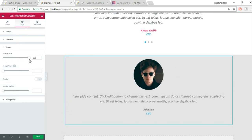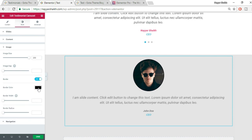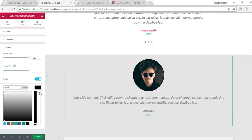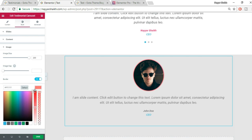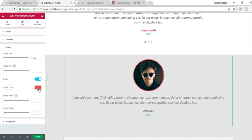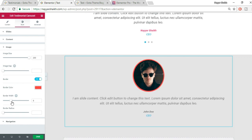Under Image settings, increase the image size. Add a border and change its color to whatever you like. Increase the Border Width if you want and adjust the Border Radius as we've seen before. Click Save.